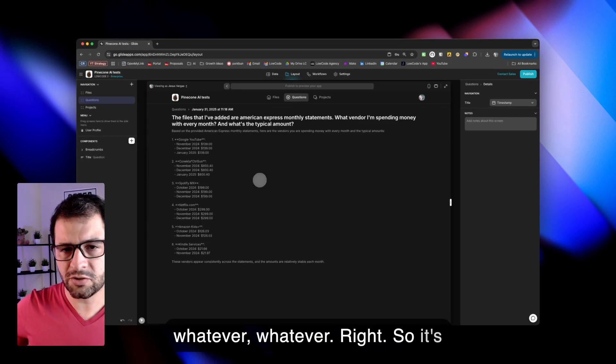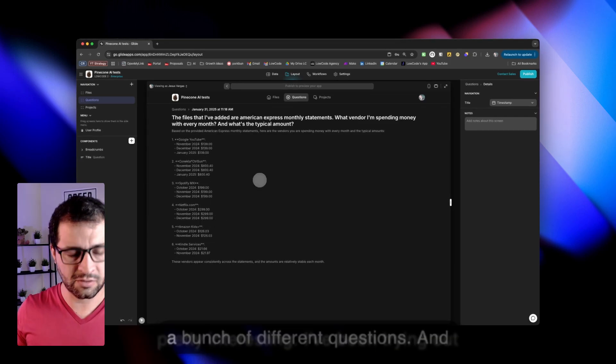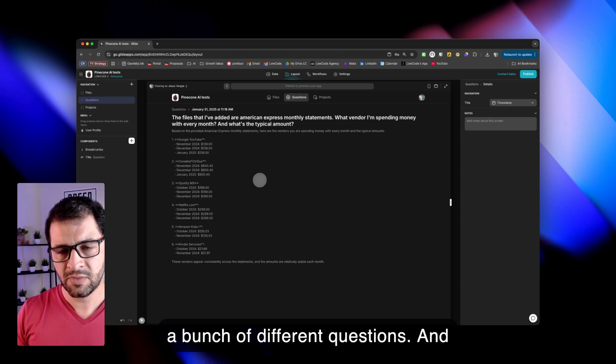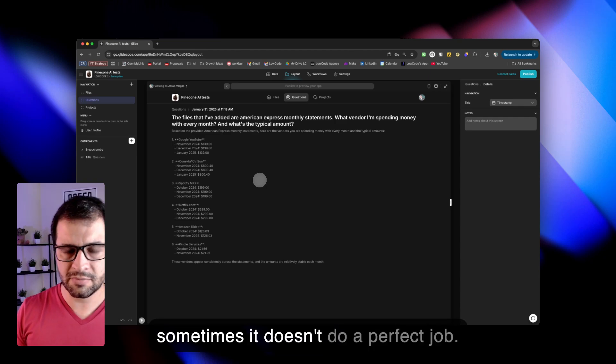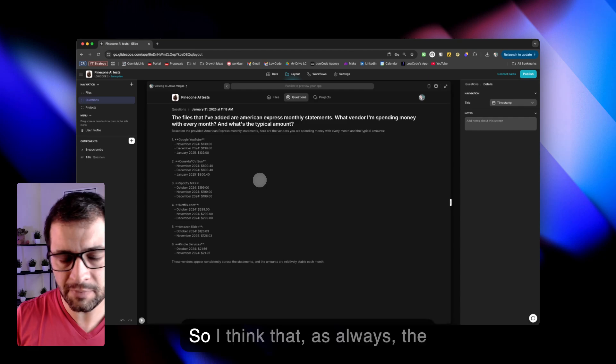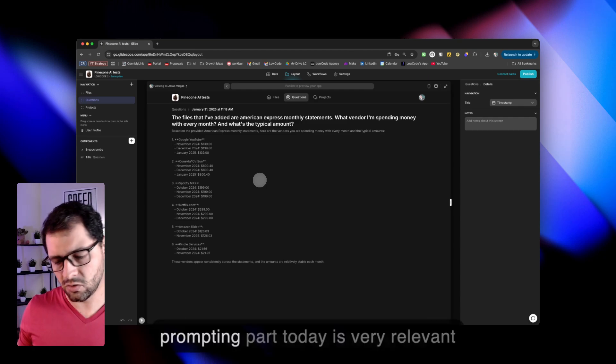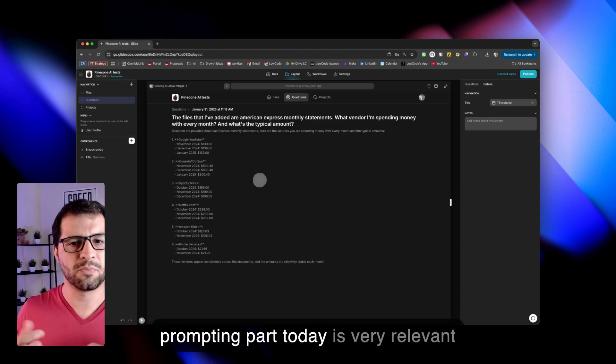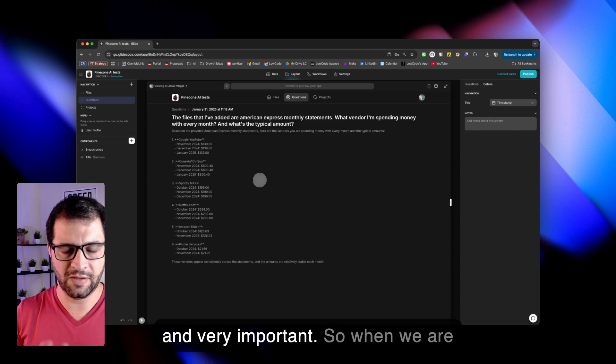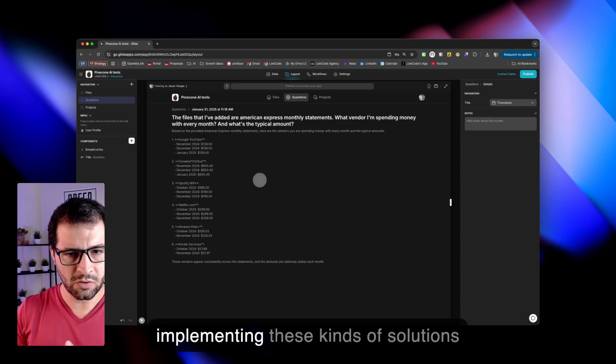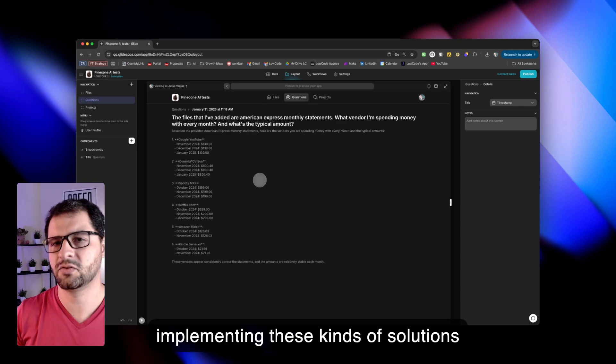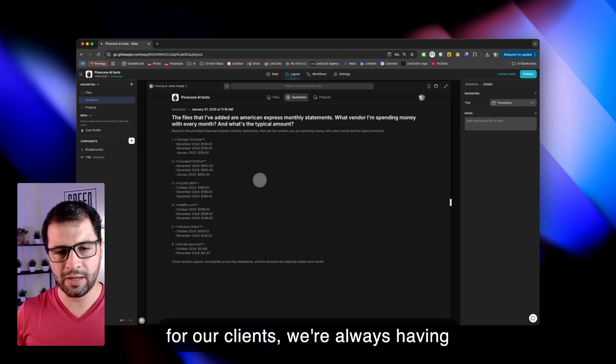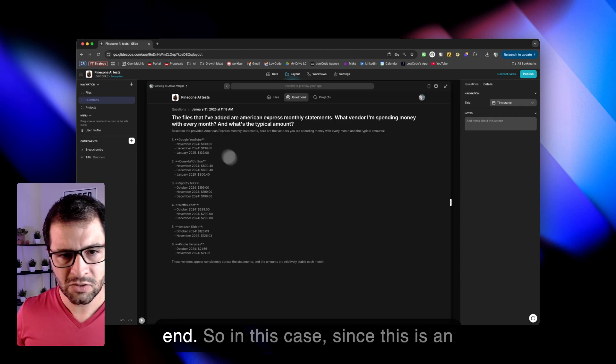So it's pretty interesting. I've been trying out a bunch of different questions. And sometimes it doesn't do a perfect job. So I think that, as always, the prompting part today is very relevant and very important. So when we are implementing these kind of solutions for our clients, we're always having part of the prompt on the back end.